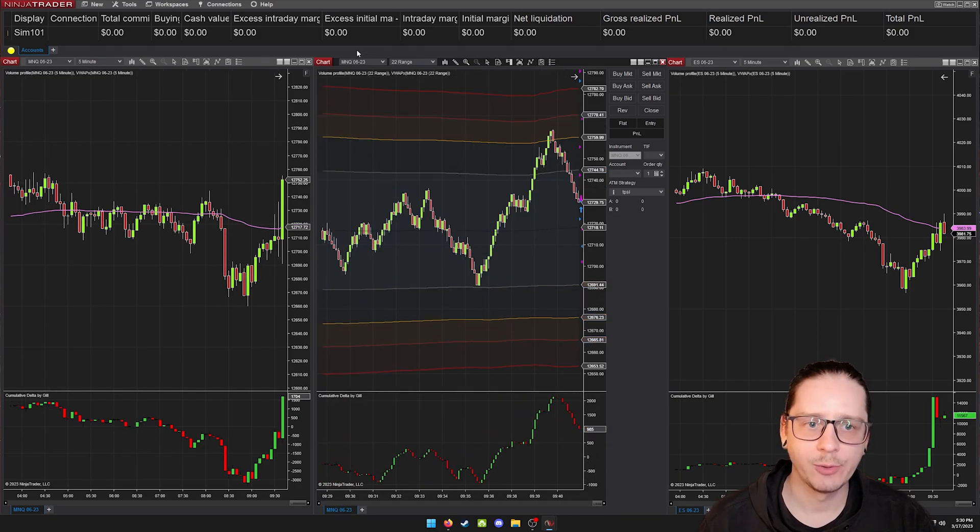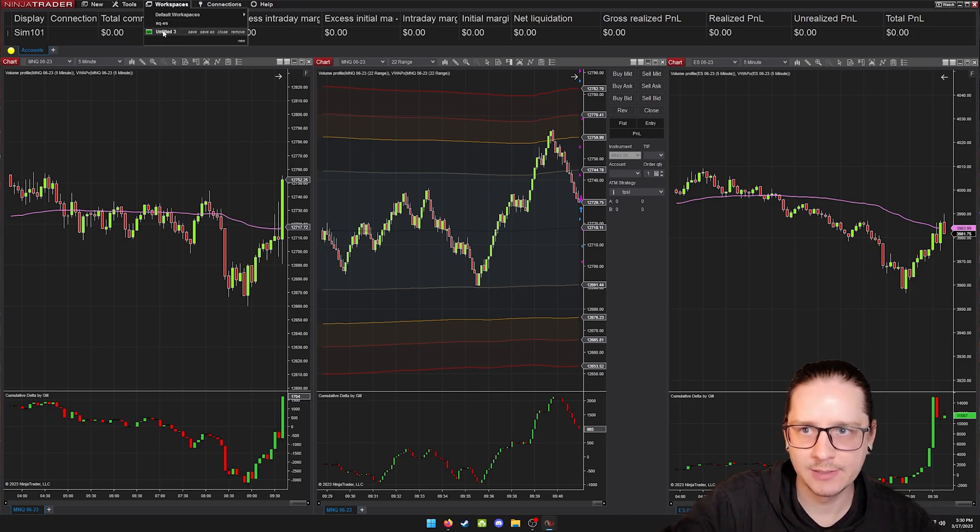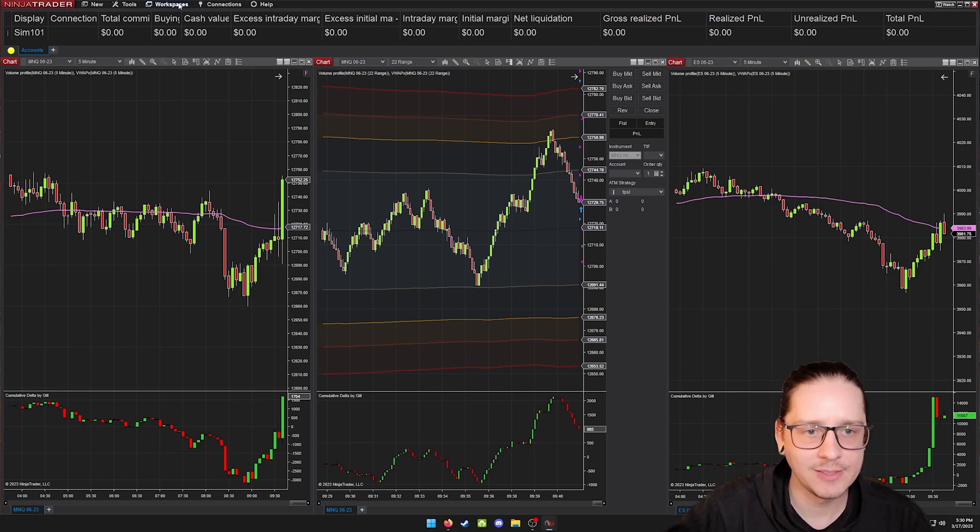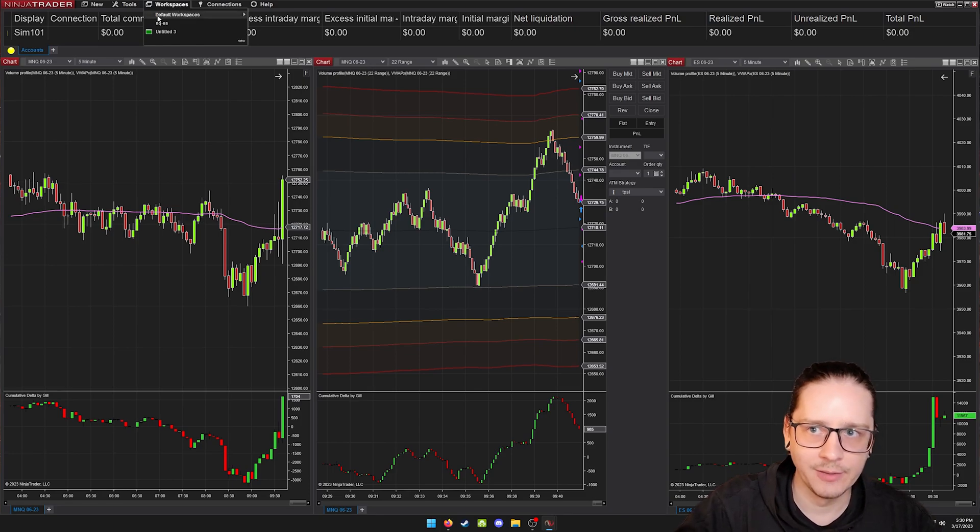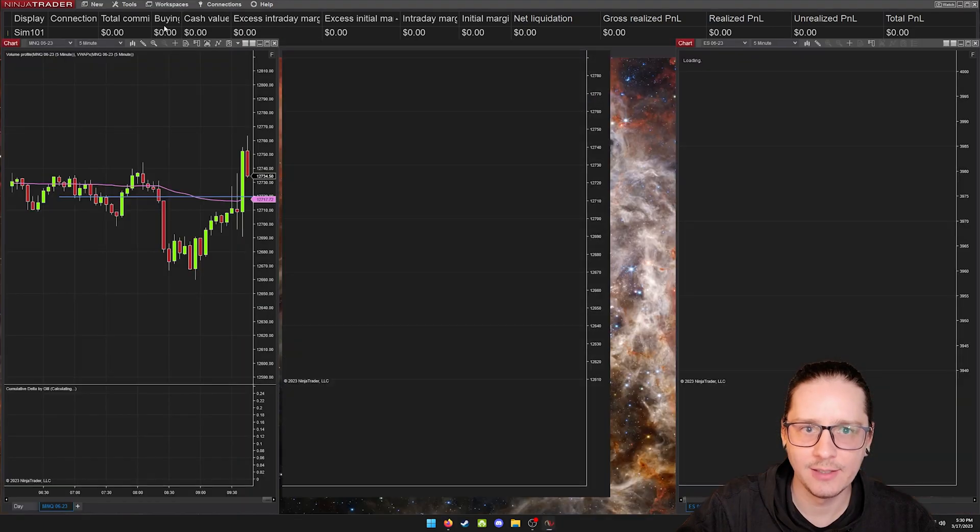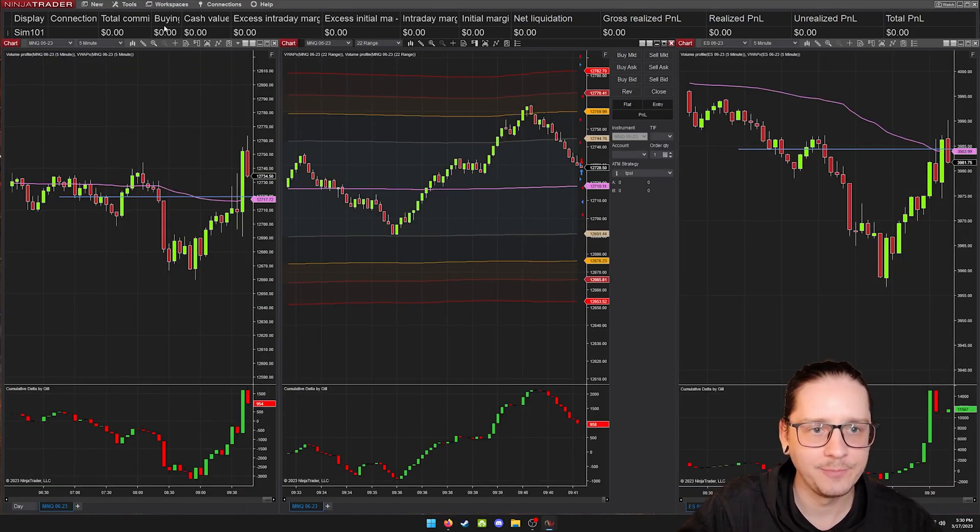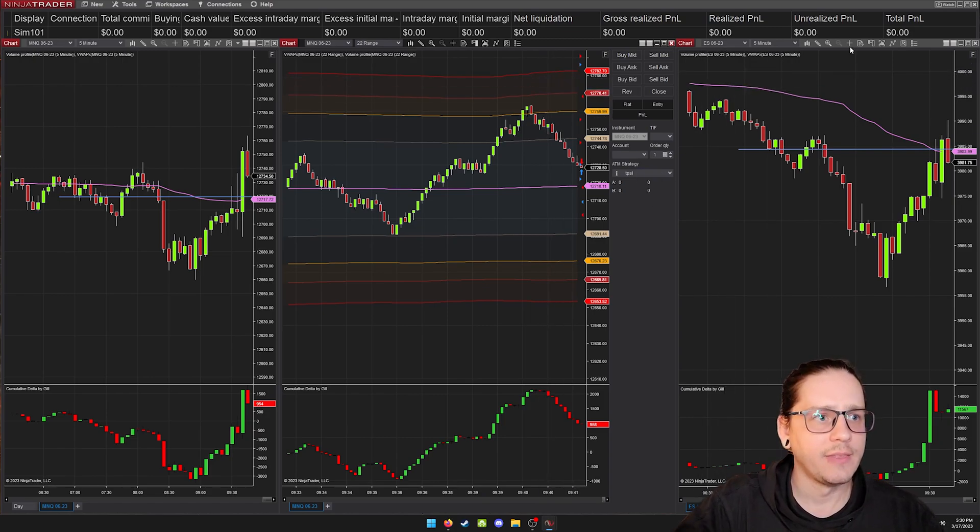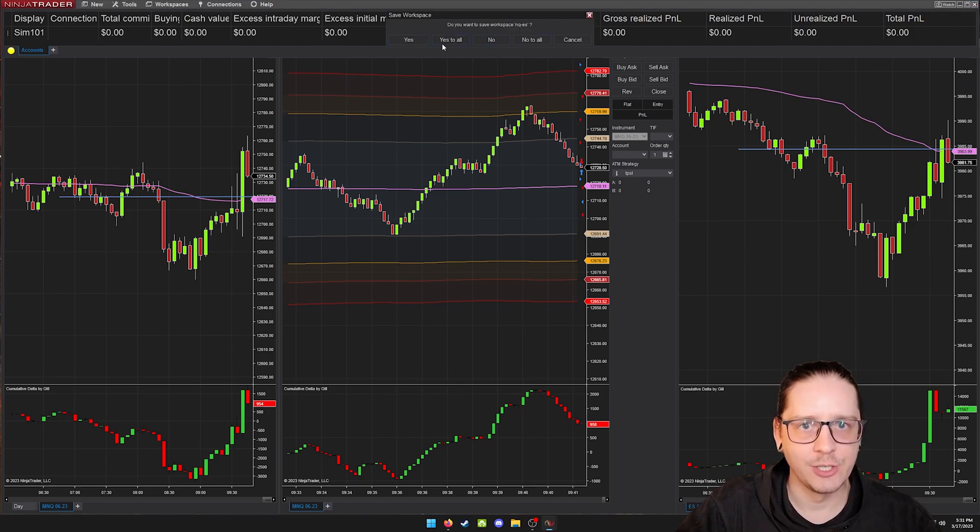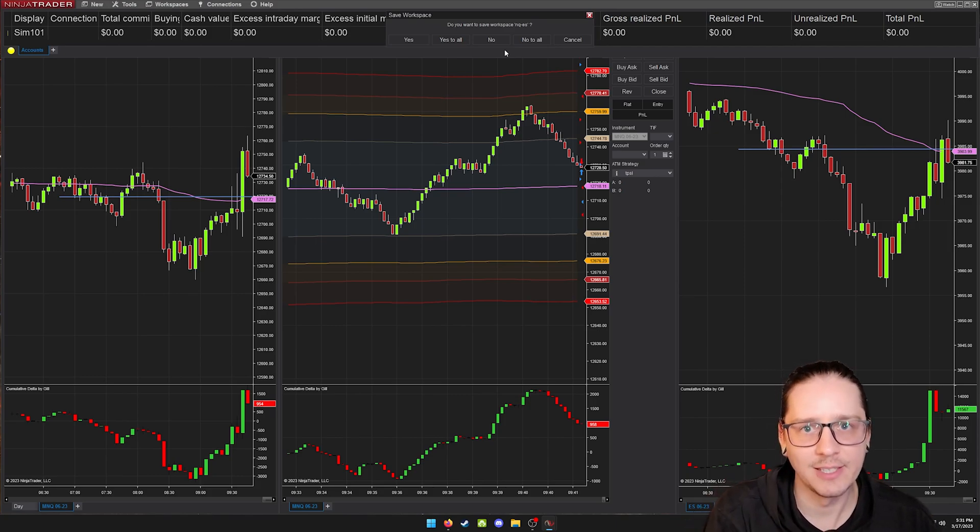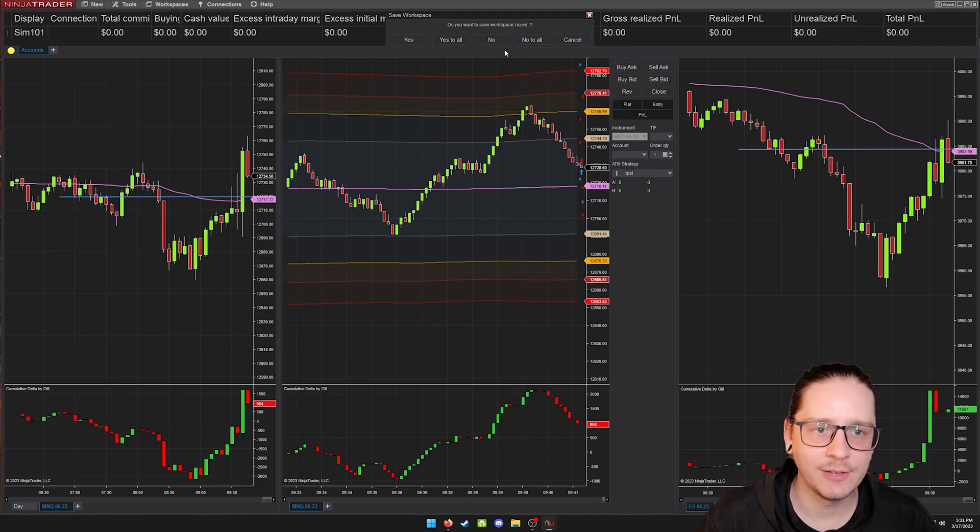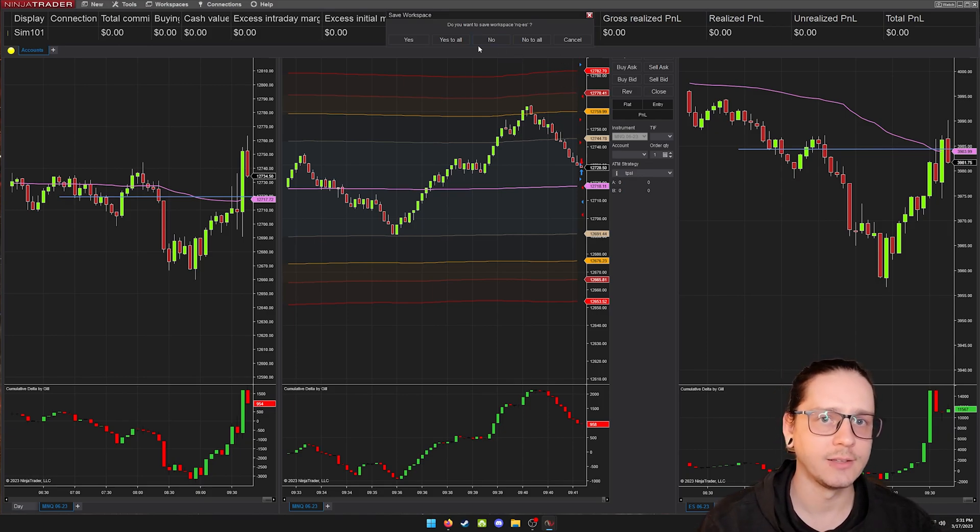Once you have your workspace set up, highly recommend coming up to workspaces, hovering over the one you have and clicking save just in case something happens and you won't have to redo all that. You can just load it. So I have my NQ-ES as my default. I can just click it and it should pull everything up exactly how I have it set up for my day-to-day trading. And then every time you go to exit, it's going to ask if you want to save any changes to your workspace. I just hit yes in case I did change something, because obviously I was trading with it like that. And if I didn't remember that I did have a chart setting change, I just hit save yes and then that way it's ready to go the next trading session.